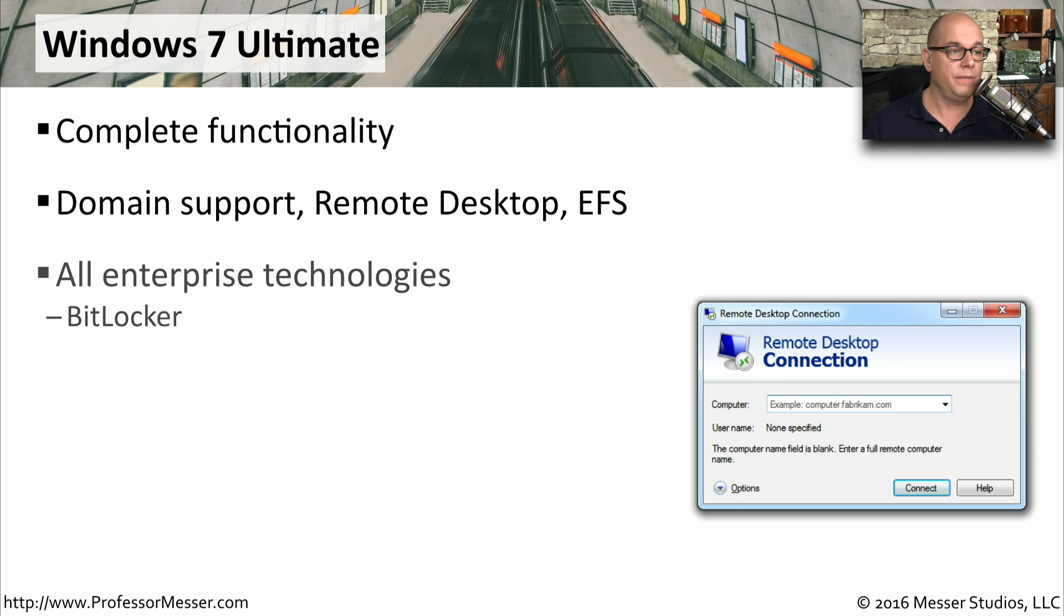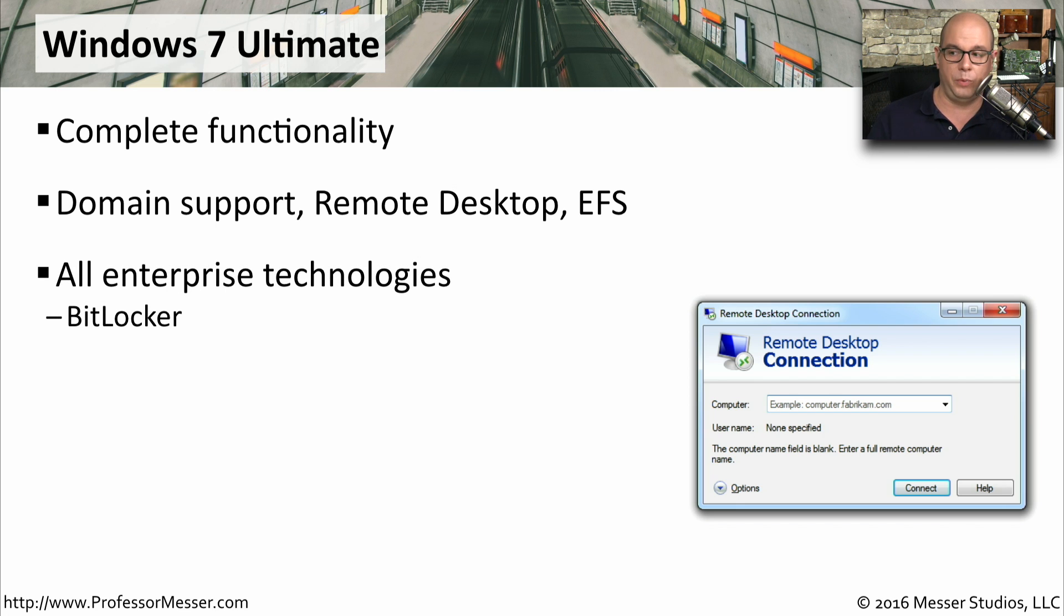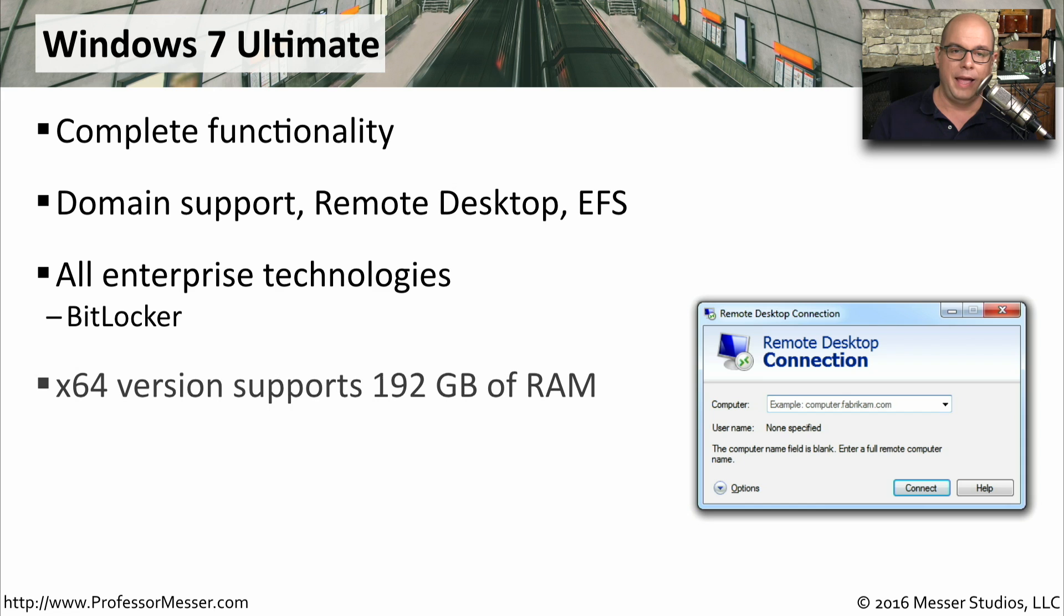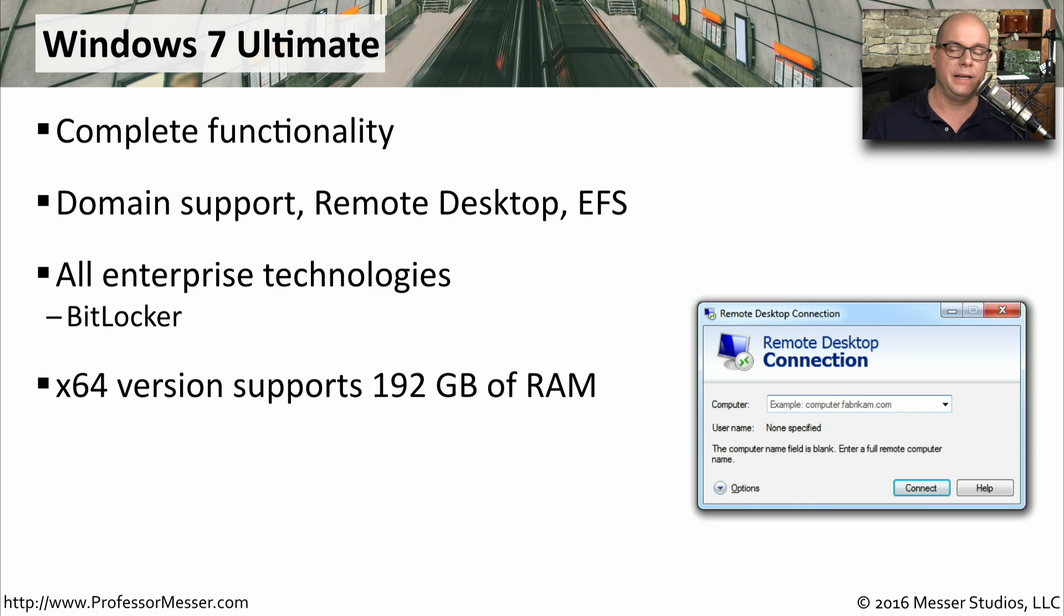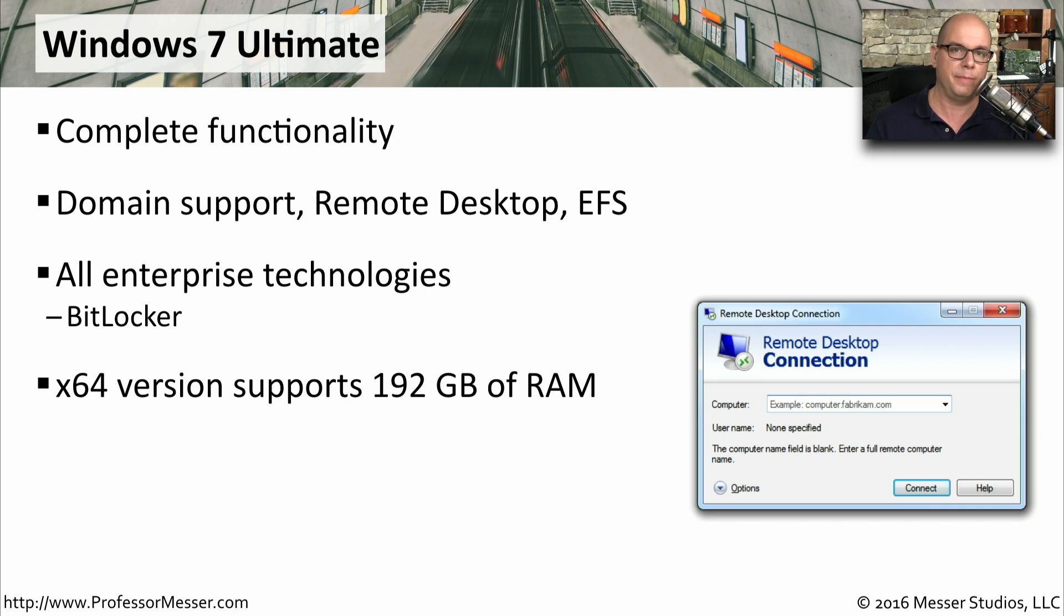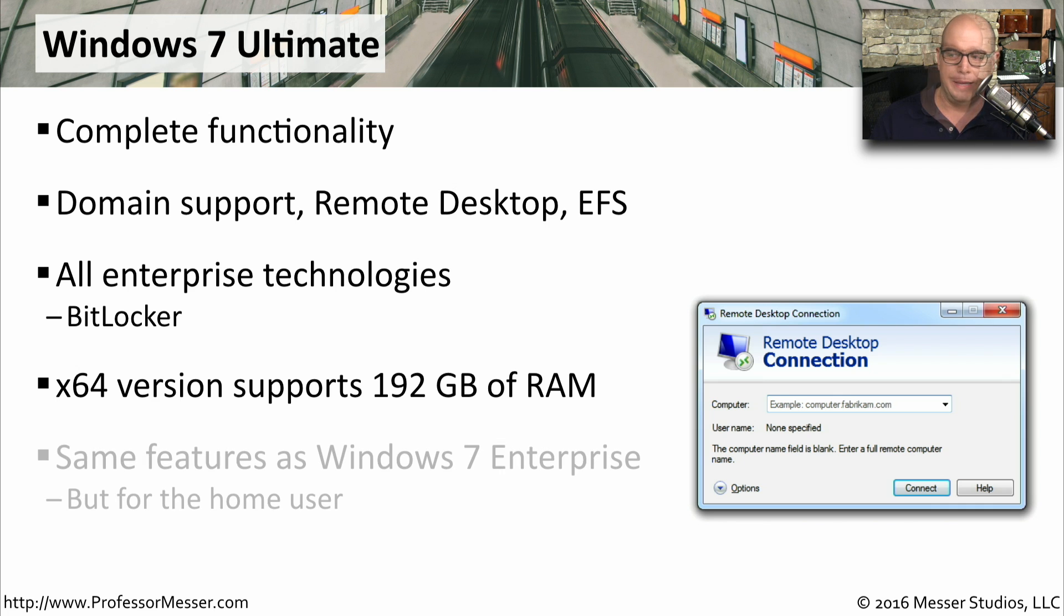You also have all of the other enterprise technologies, like full disk encryption with BitLocker, and the 64-bit version of Windows 7 Ultimate supports a total of 192 gigabytes of memory.